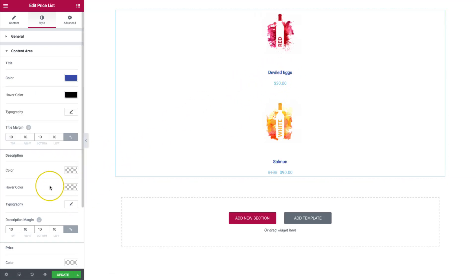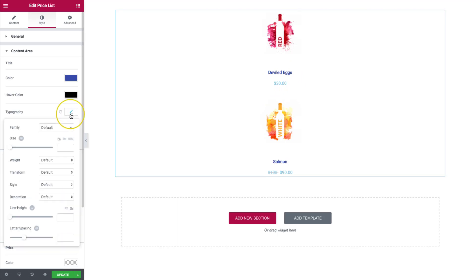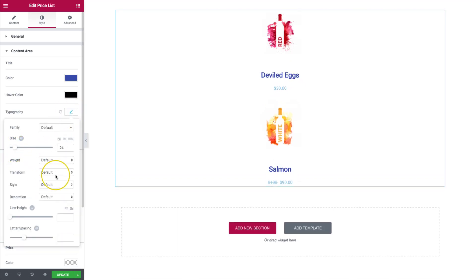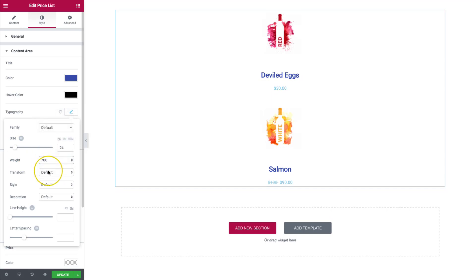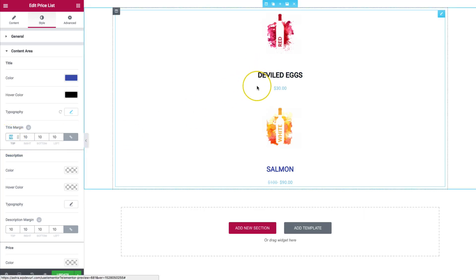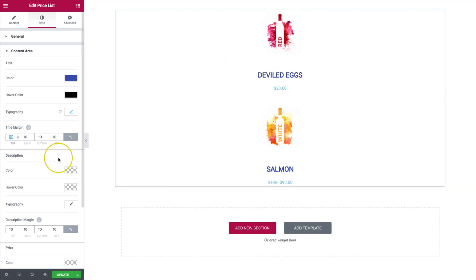So we can do that as well. And of course, our typography. We can increase or decrease the size. Make this thicker. We can transform and make it uppercase. We have all of those options. And then title margins. We have those right here that we can do around the margins there.